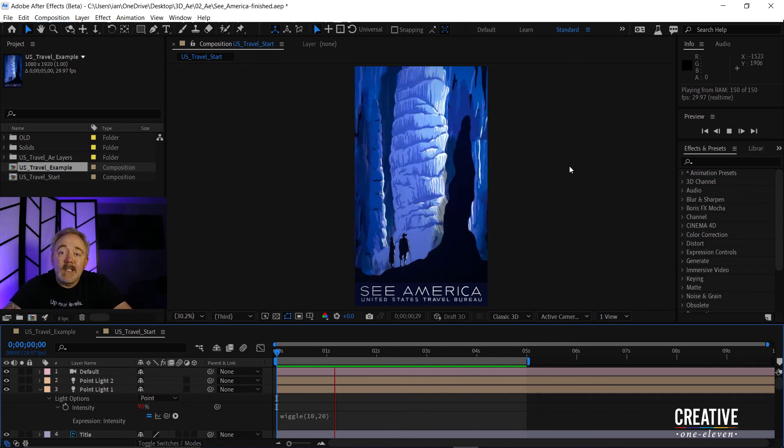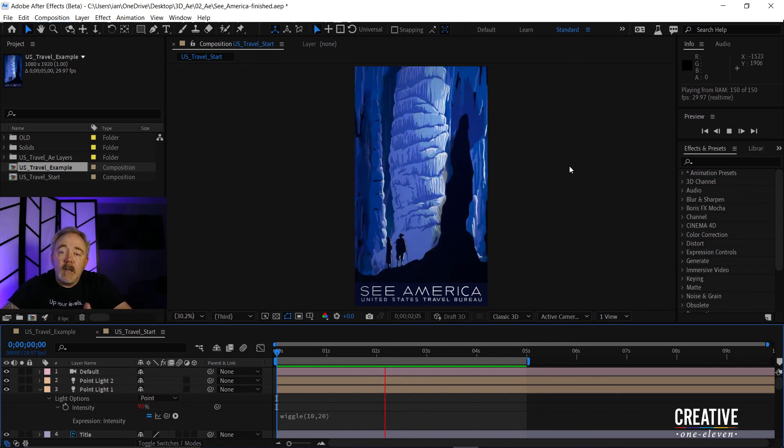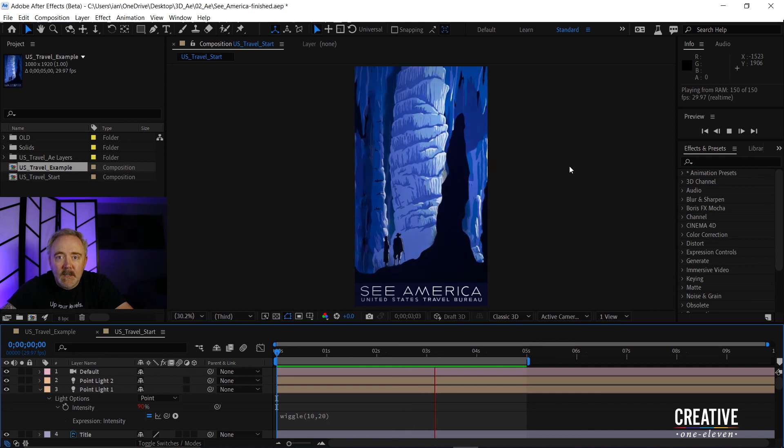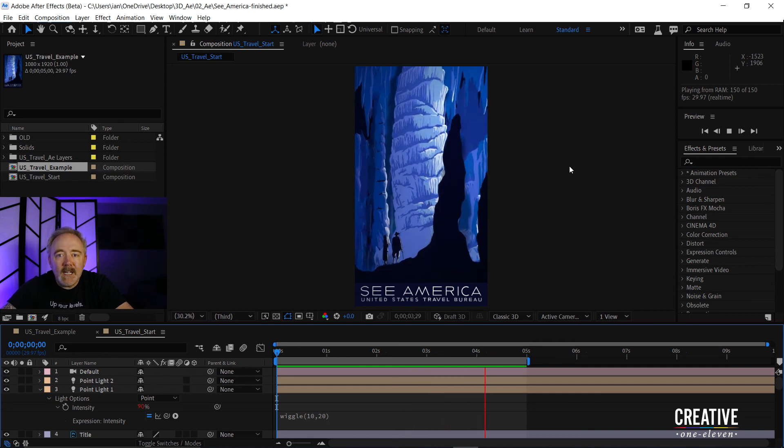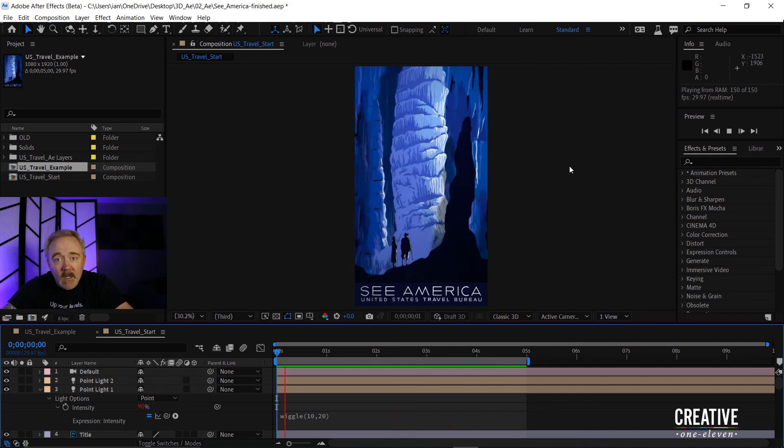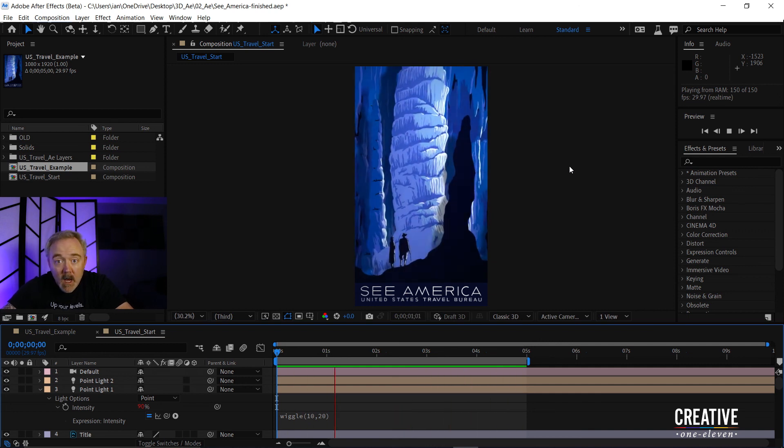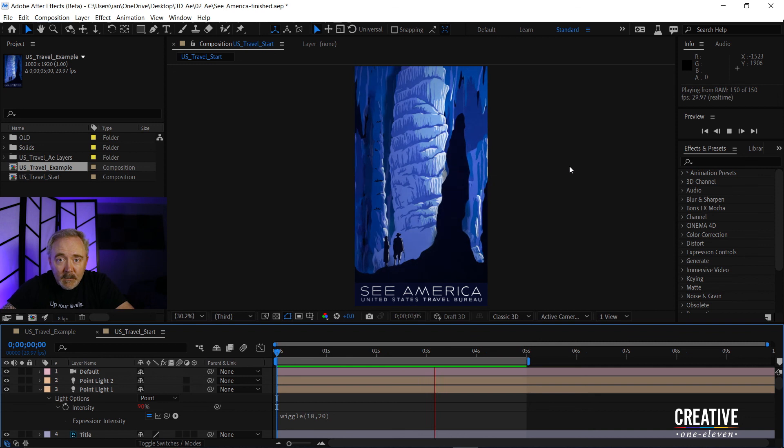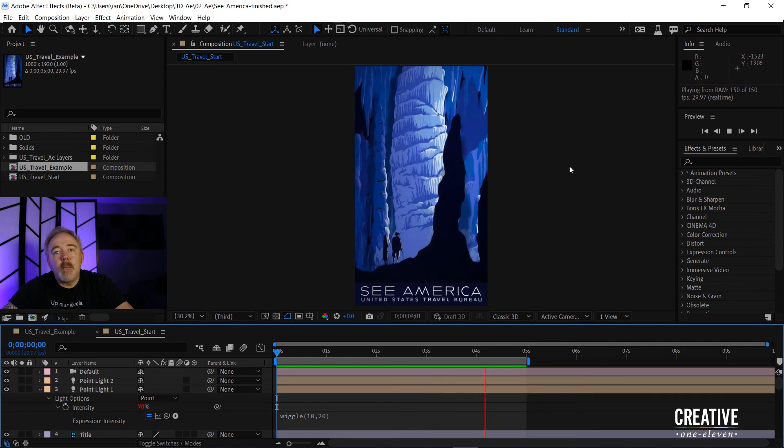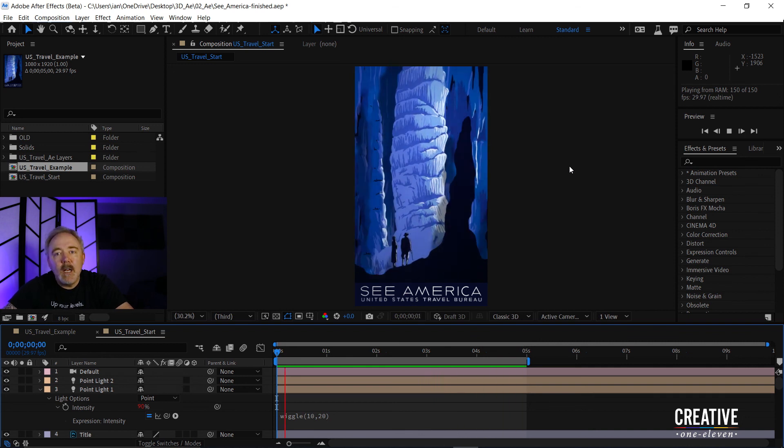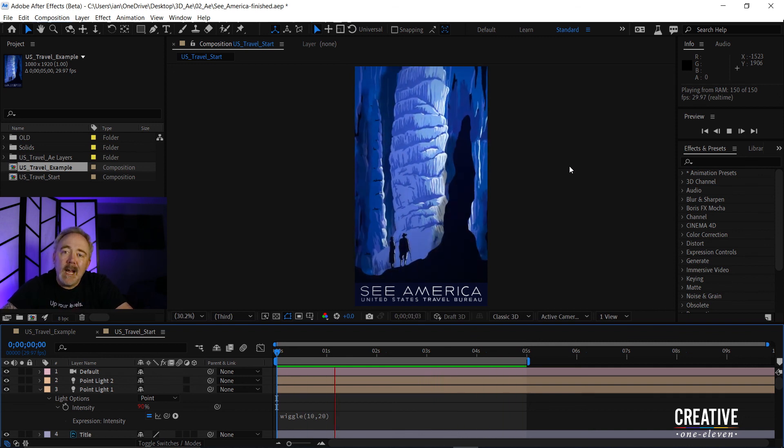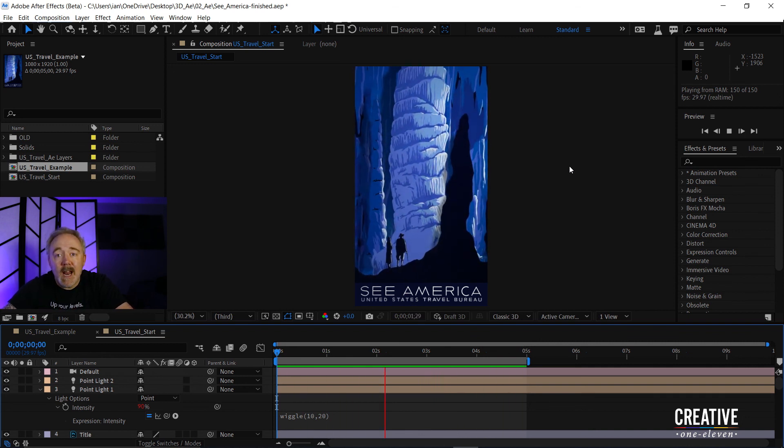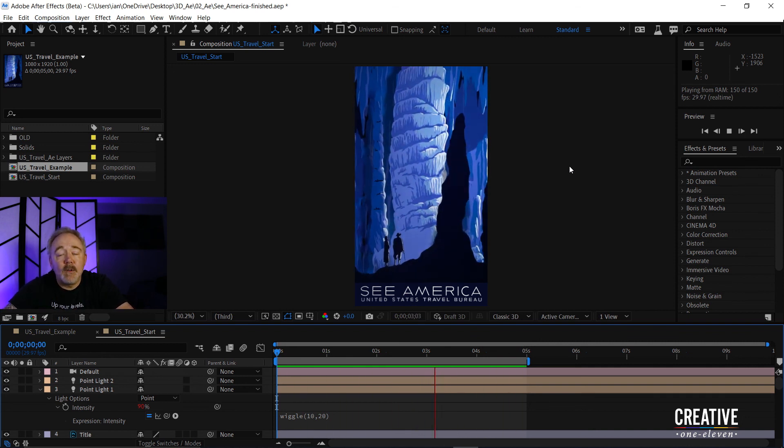So as you can see, when it comes to expressions, if you want to get started, it's really not that hard. I would suggest starting with the wiggle expression and just remember when you're applying it, you want to apply it to a parameter that has a single number.